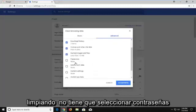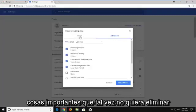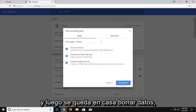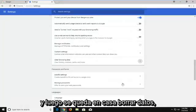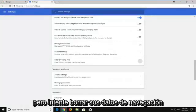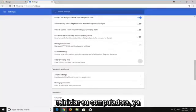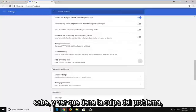You don't have to select passwords if you don't want to — the important stuff that maybe you don't want to remove. Then just left click on 'Clear Data'. Nothing should really be that critical, but just try clearing your browsing data and restarting. You can also try restarting your computer as well and see if that fixes the problem.